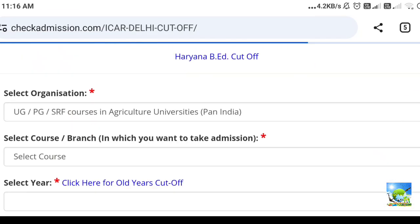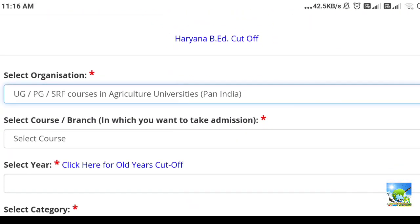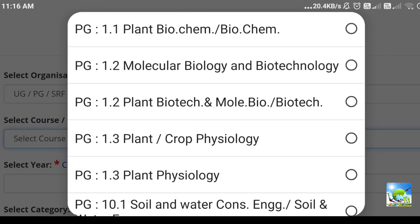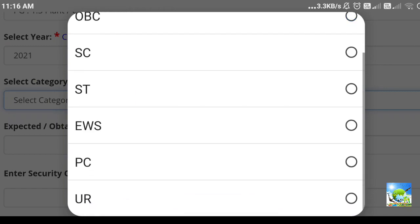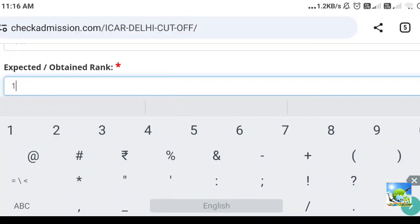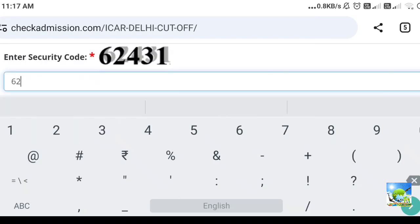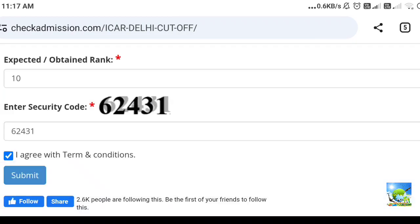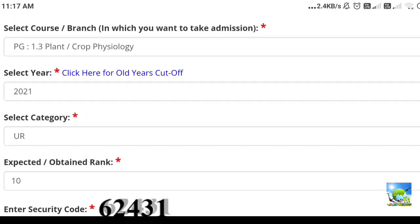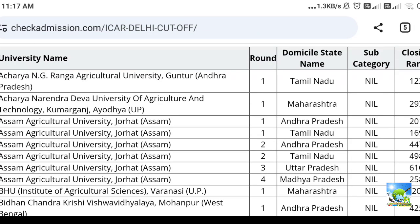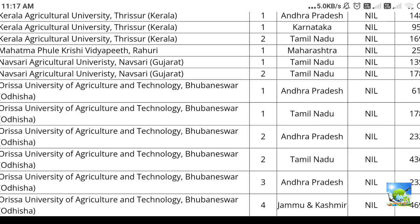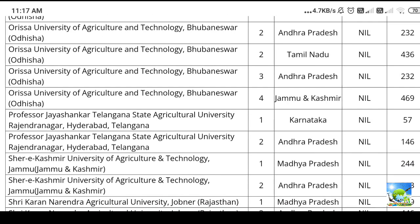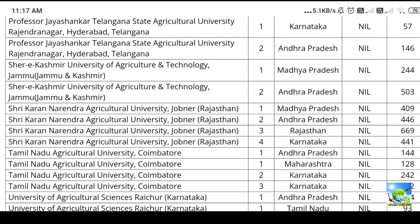Now I will check another example. We will select the same course. Next, we will check for crop physiology. Next, we will select for the year 2021. For 2021 only, no problem. Next, we can select the unreserved category. For example, we can give the rank as 10. Next, we can enter the security code, then give agree and submit. Here you can see where they have been allotted university. Here they have given many universities for rank 10. But the thing is, many ICAR sub-campus have crop physiology seats. Those ICAR hubs will not be present in this, because in previous years those ICAR hubs were not present. So that one you have to consider. Based on this you can get one idea whether you can get a seat as per your rank or not.